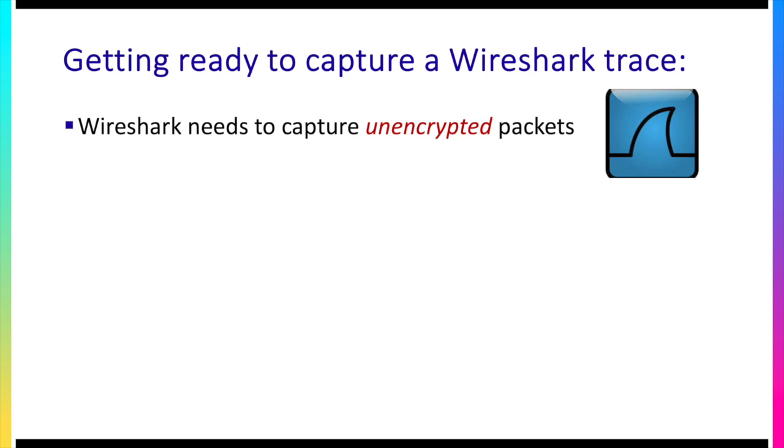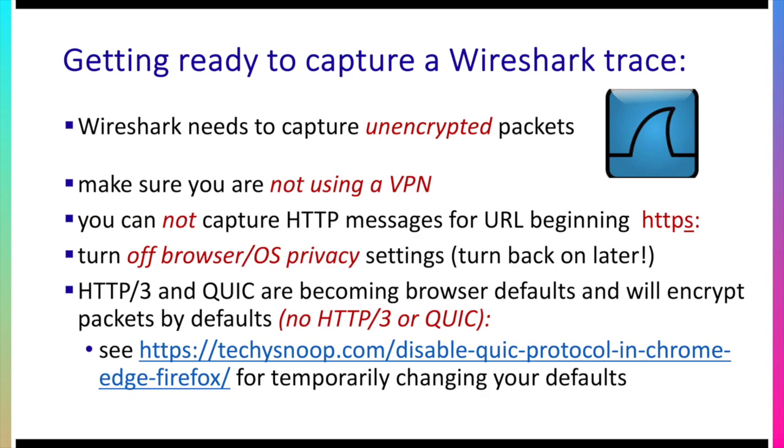Okay one last thing that we need to do before we actually start up Wireshark and that is we need to make sure that the packets that are going to be captured by Wireshark are not encrypted. So that means a couple of things. You should not be using a VPN. You should not capture packets, HTTP messages for example, when you're going to URLs that begin with HTTPS because that's going to imply encryption of messages. You want to turn off any browser or operating system privacy settings. Those are good things. Turn them back on later but that's often a source of problems that students have encountered. You want to also make sure that you're not using HTTP 3 or QUIC. These are becoming browser defaults very quickly and they will by default encrypt the packets and so you know you're capturing packets. You'll be able to capture packets but you won't be able to look inside them because they'll be encrypted.